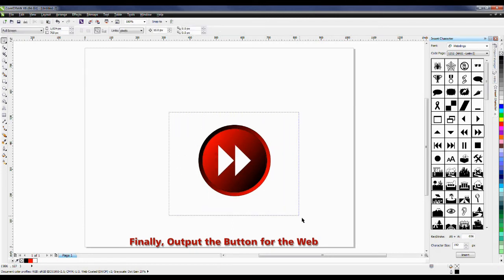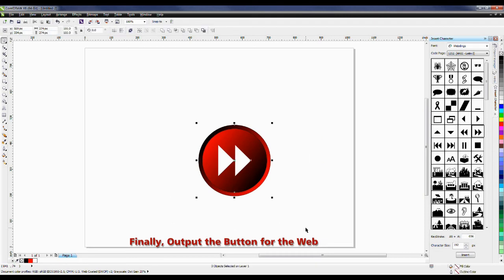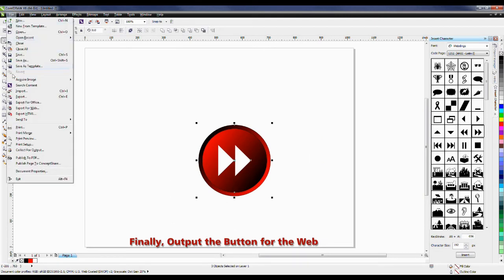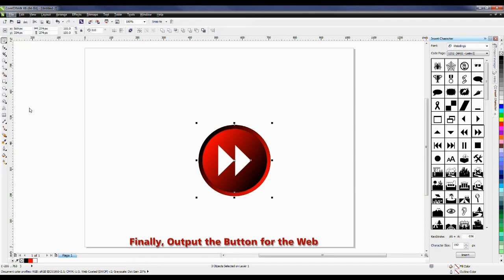Marquee select by clicking and dragging with my Pick tool, and then from the File menu, I'm going to Export for the Web.